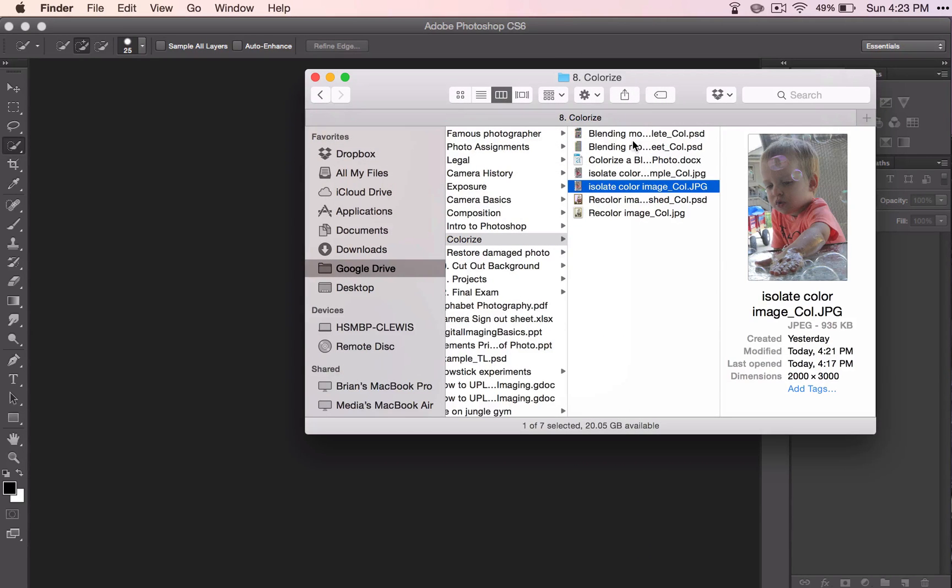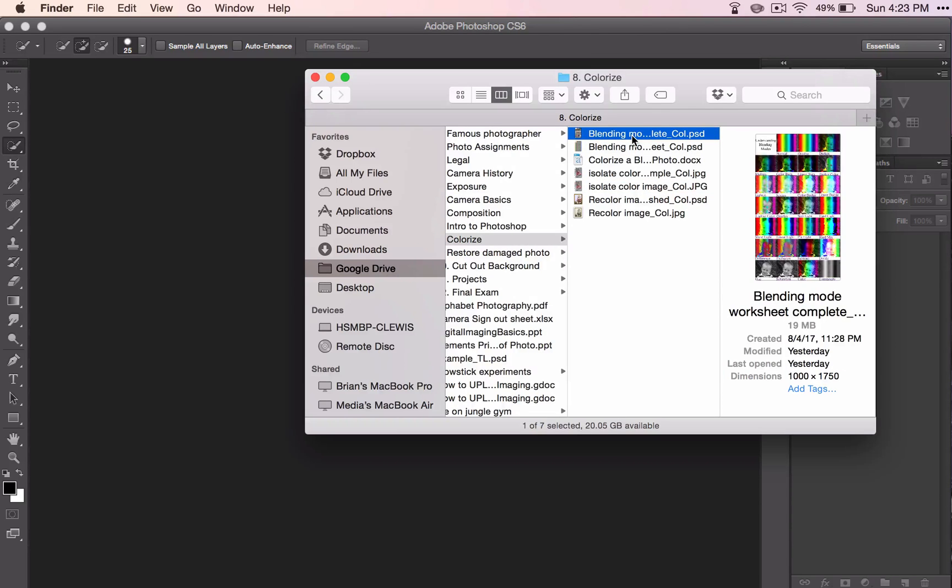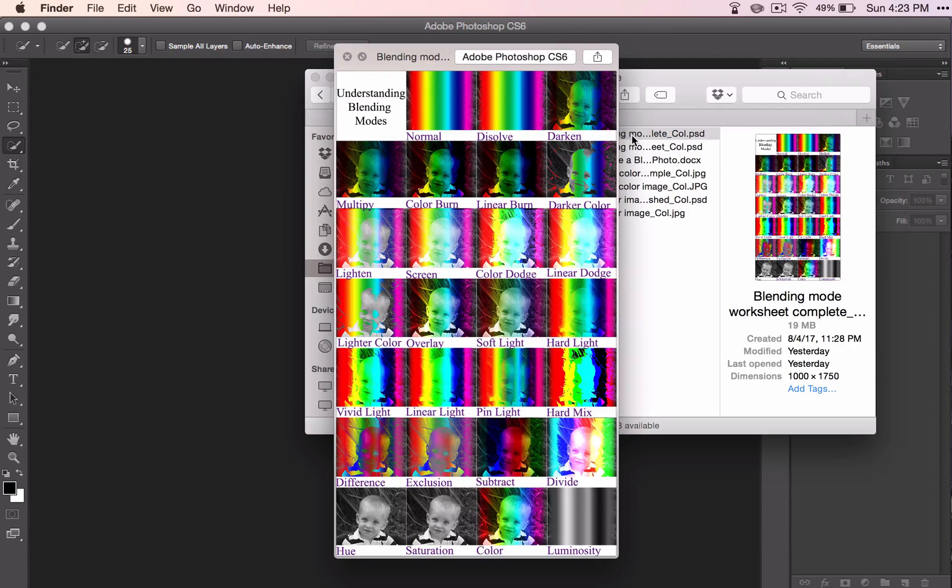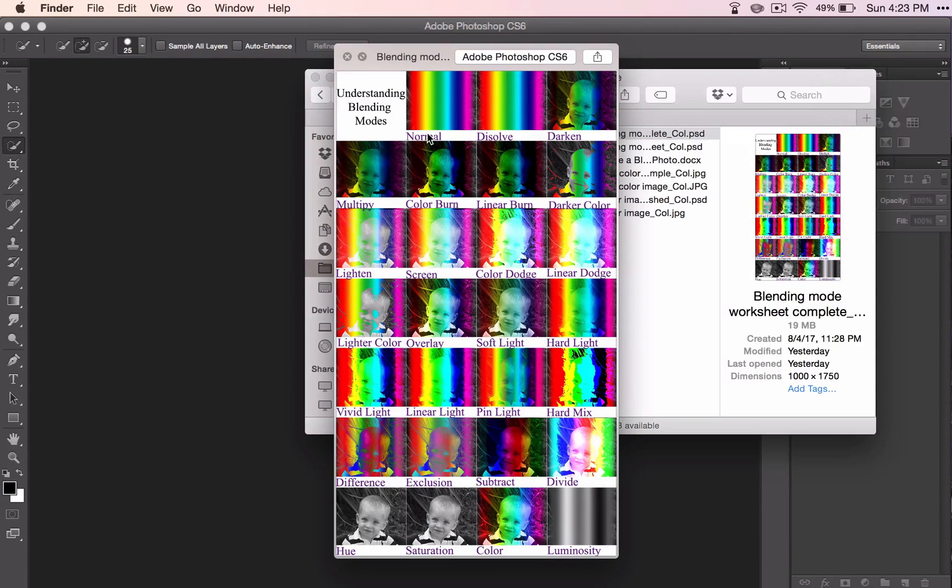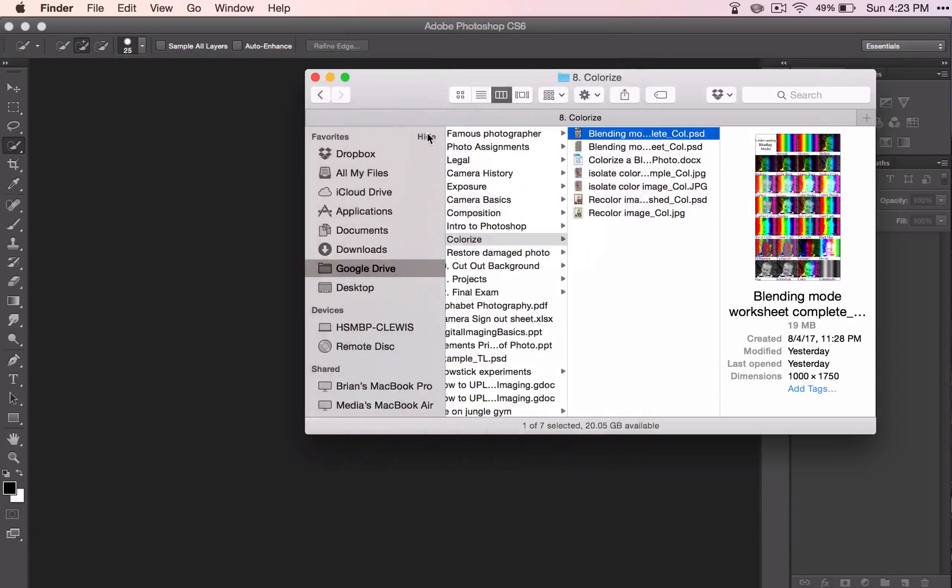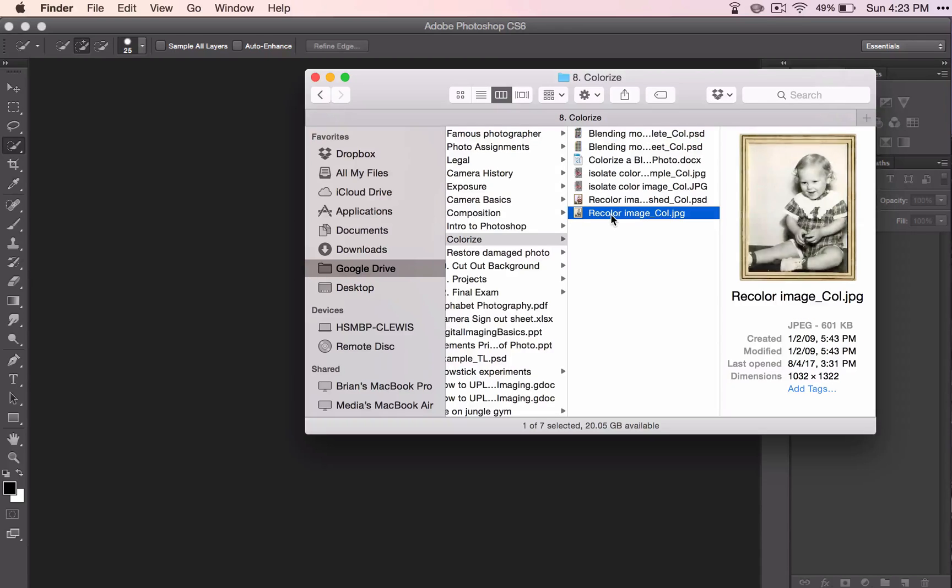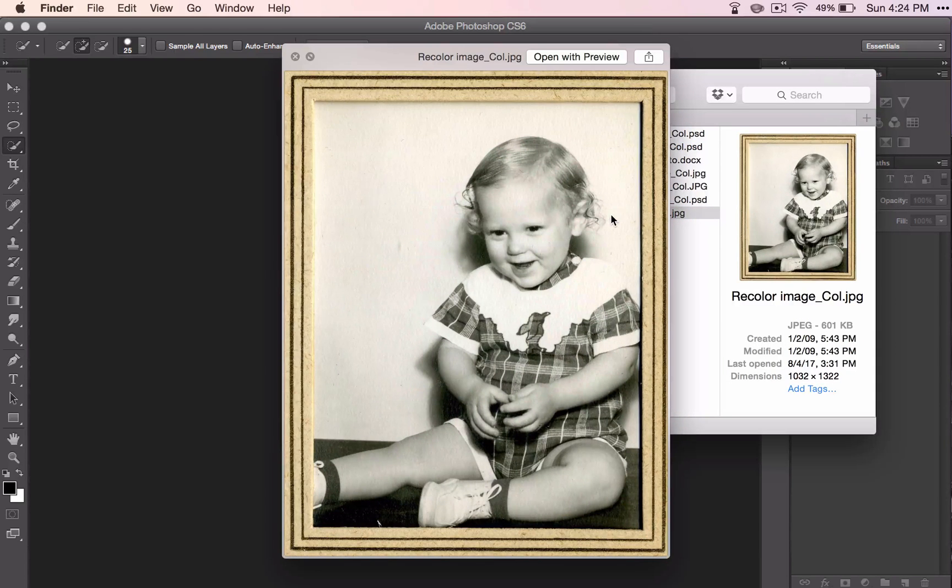But before we begin, we're going to first learn how to use blending modes. This is something that you can do in Photoshop to enhance your photos. Then we're going to talk about how to make a black and white picture become a color picture.